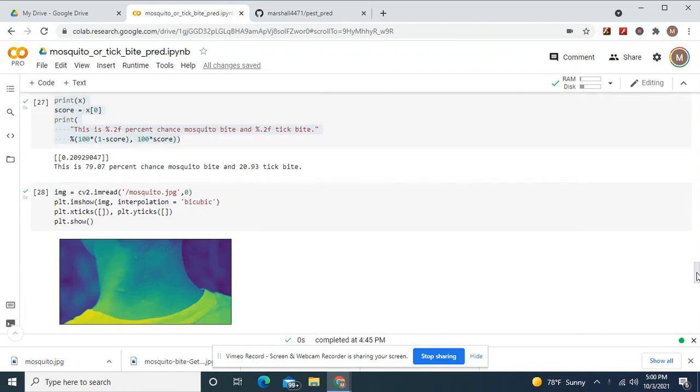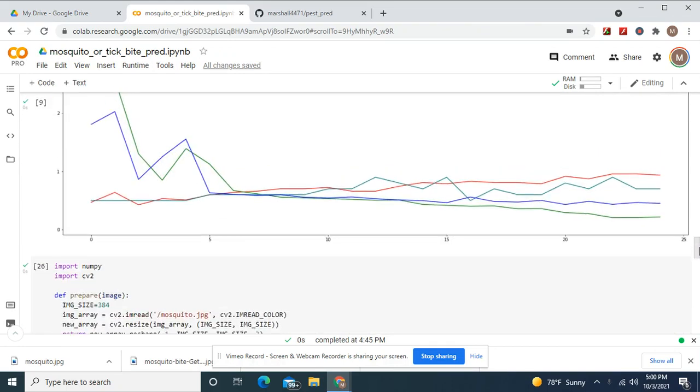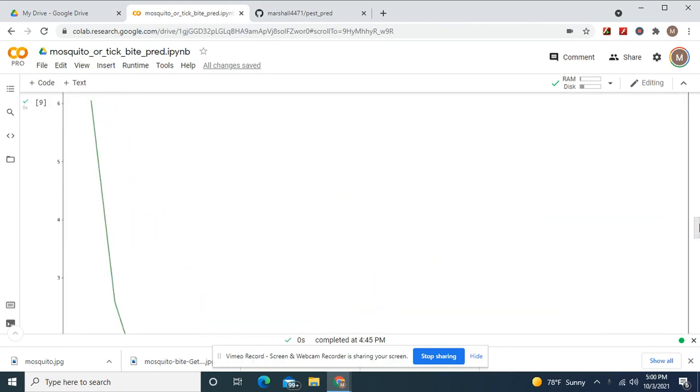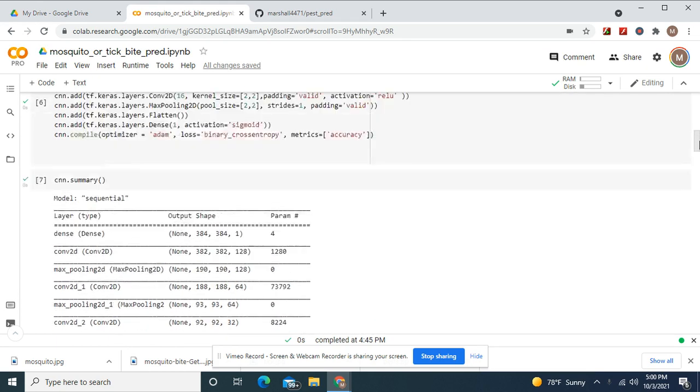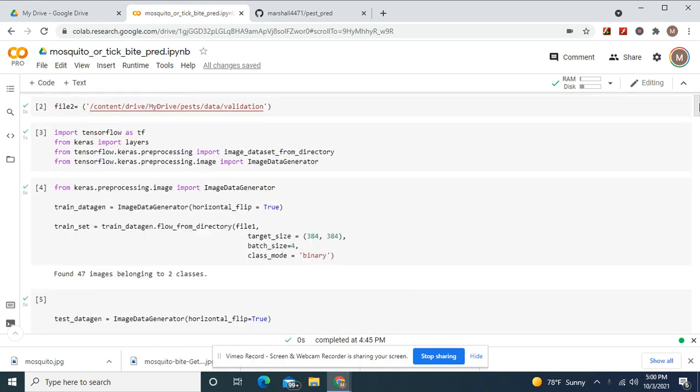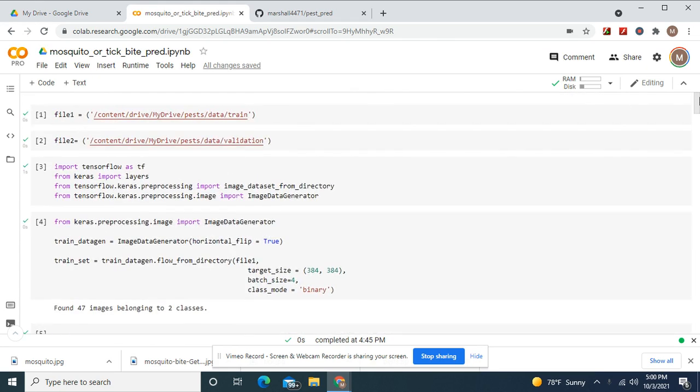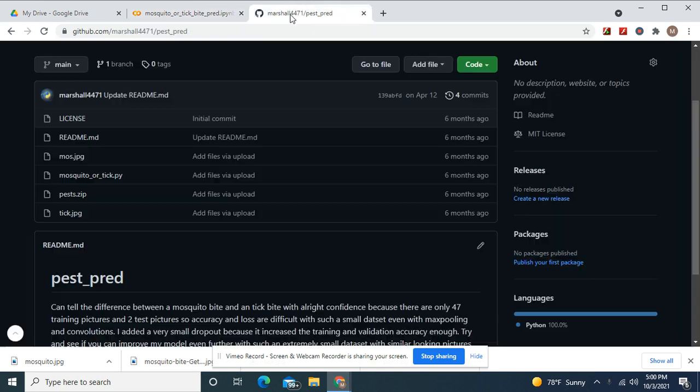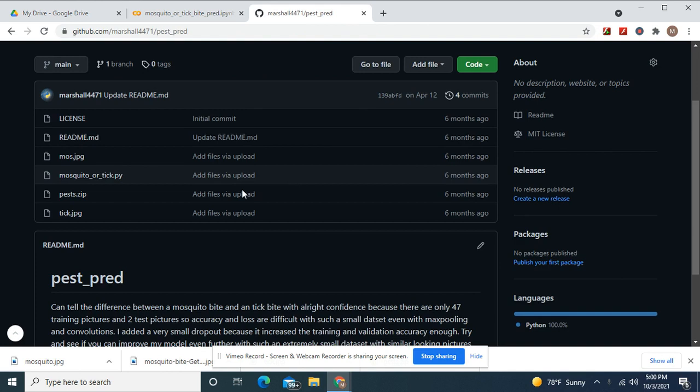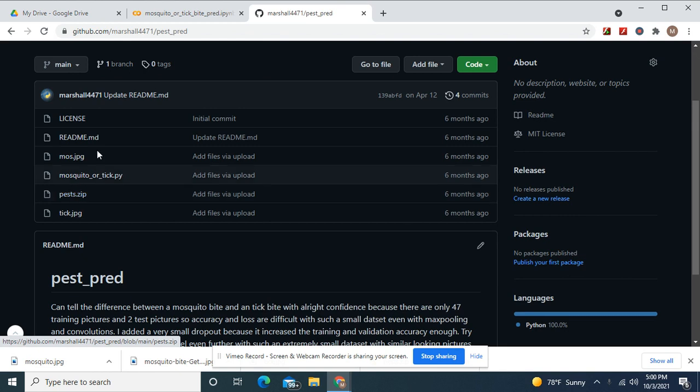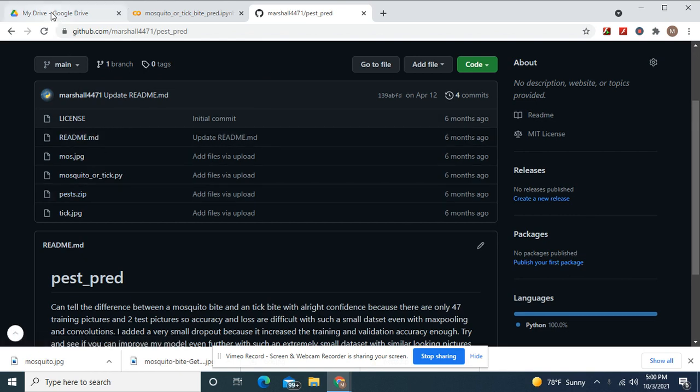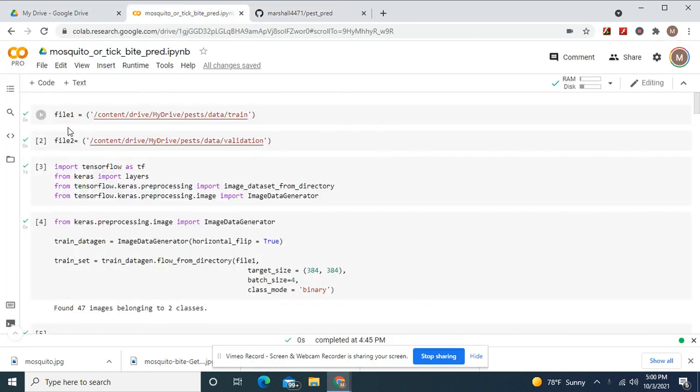Okay guys, we're going to predict the difference between a mosquito and a tick bite. Before you do anything, you need to go to my GitHub, which I'll leave a link to, and download this folder. Unzip it, put it in your MyDrive, and then follow these.